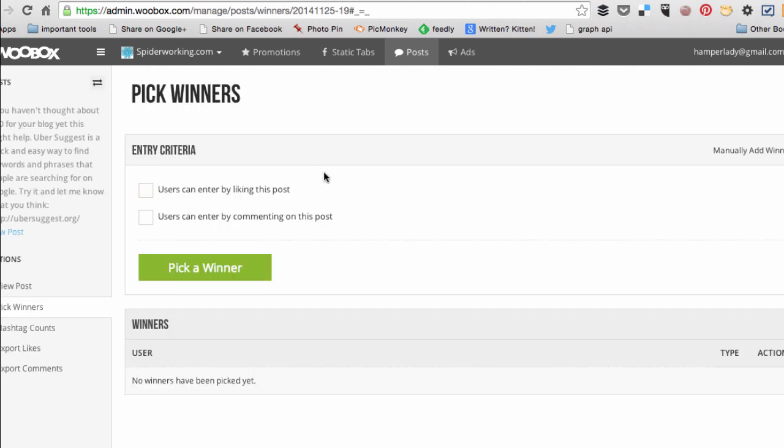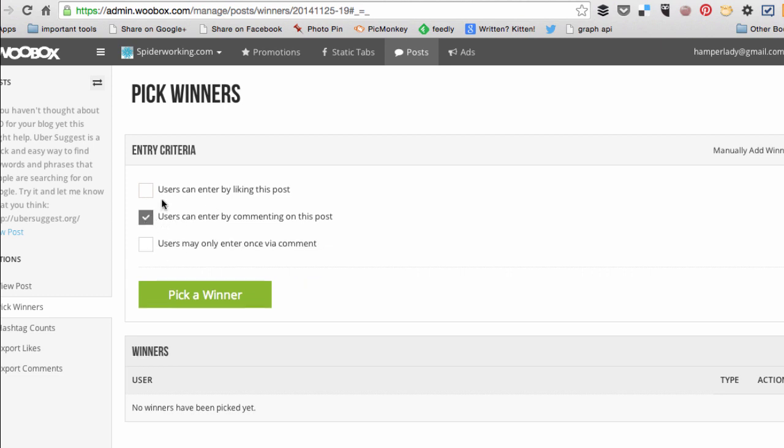And now I can choose what sort of winner I want. Do I want a winner that's just liked the post or do I want a winner that has commented on the post? I can also select both, that they have to like the post and comment on the post. And when I choose commenting on the post you see it gives me this other option, can people only enter once via a comment?